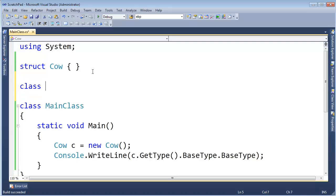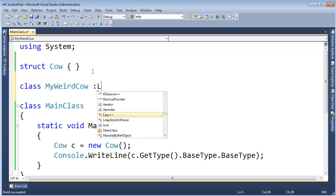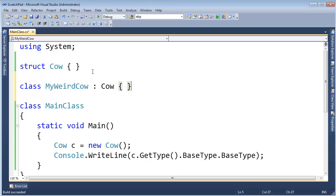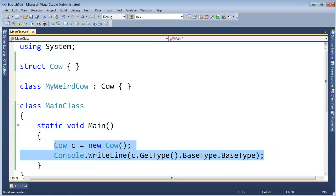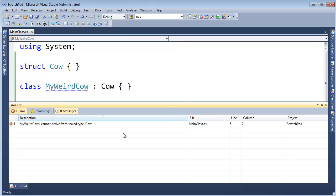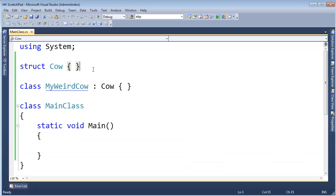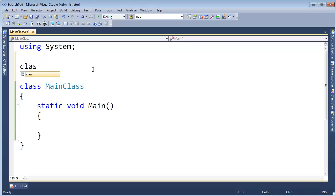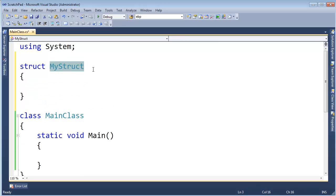Now, some caveats about value types, you cannot inherit from them. I can't say class my weird cow inherits from cow. All right, the C-sharp language, by definition, it seals value types off, meaning they are not open for inheritance if I try to build this. It'll say, hey, you cannot derive from a sealed type cow. So, there's something to take into effect. Now, let me get the, I'm sorry, let me struct. I want to call it cow.